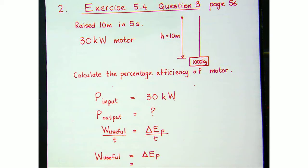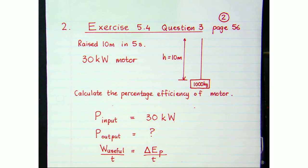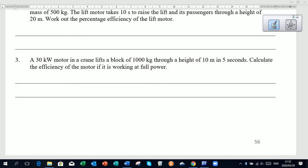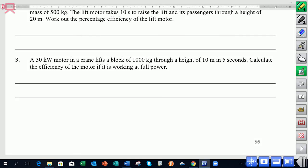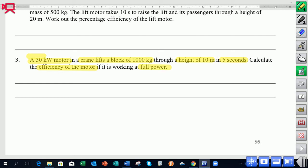Let's go look at an example on page 56 of our notes — question three. We've got a 30 kilowatt motor, which would be the input power. This motor is connected to a crane that lifts blocks of 1,000 kilograms through a vertical height of 10 meters in a time of five seconds. We want to find the percentage efficiency of the motor when it's working at full power — that is, when its input power is 30 kilowatts. Pause the video and attempt that question.